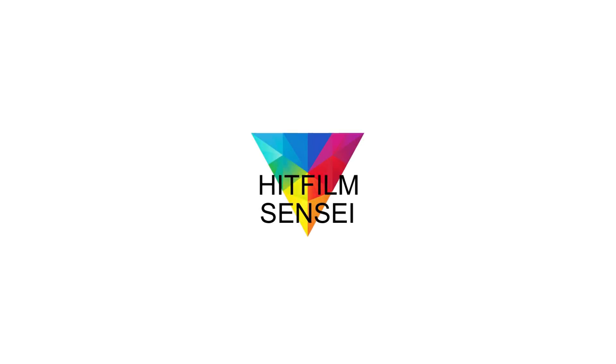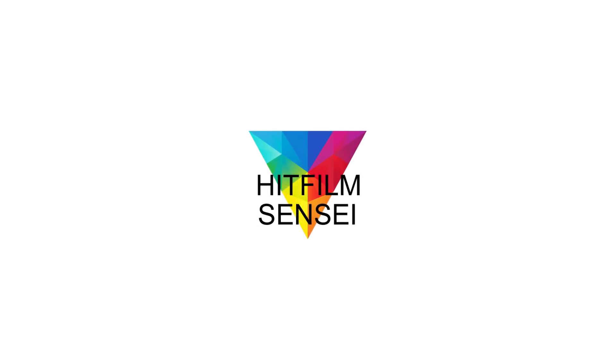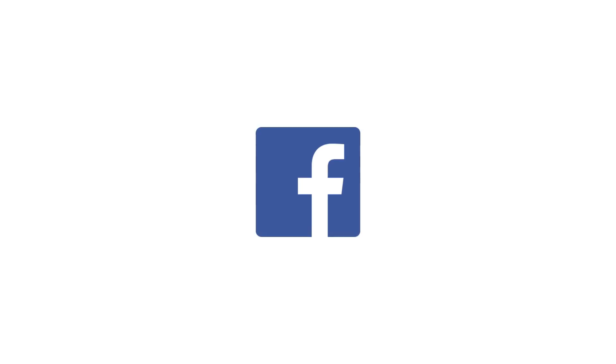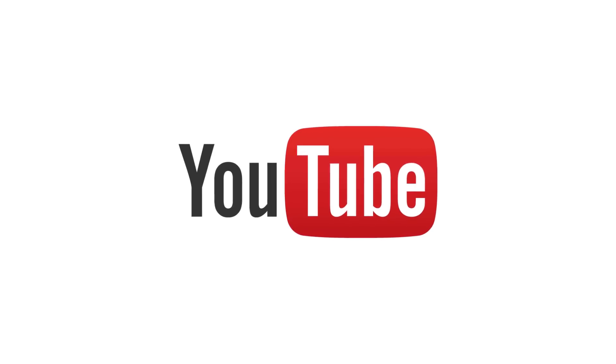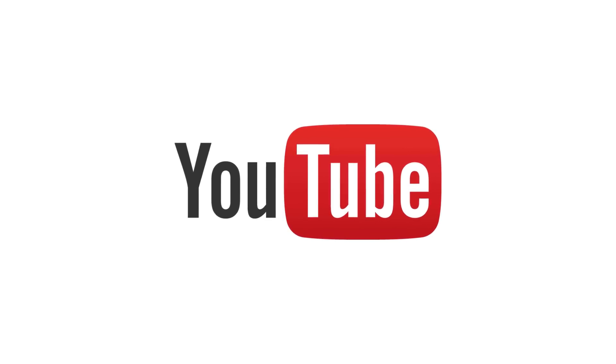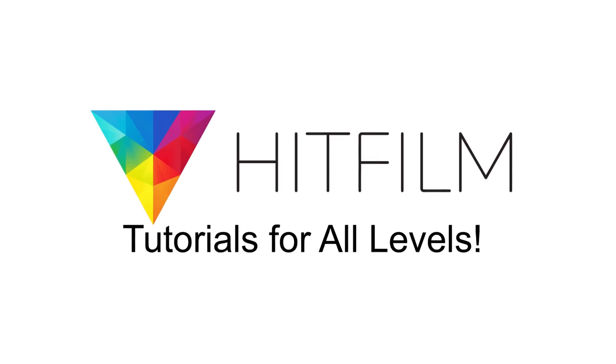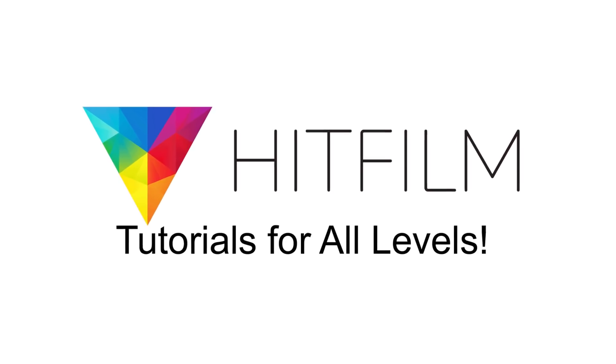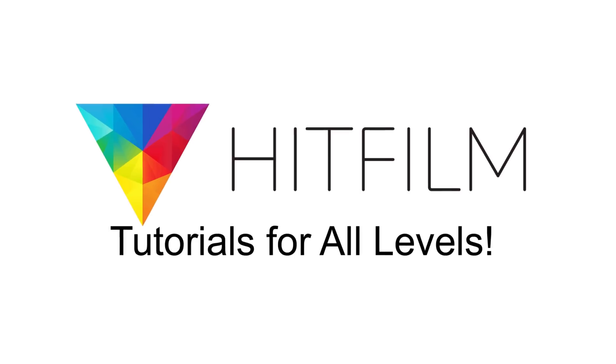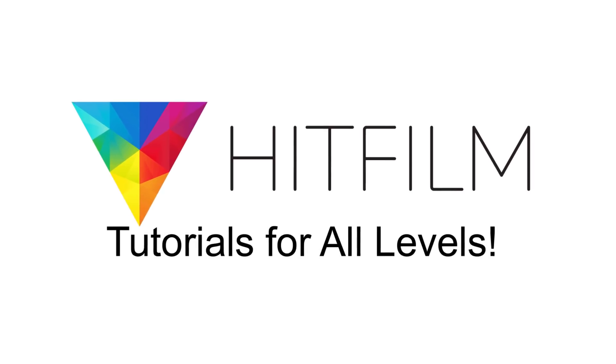If you would like to keep up with the latest tutorial videos from HitFilm Sensei, consider liking the HitFilm Sensei Facebook page, following the HitFilm Sensei Twitter feed, and subscribing to the HitFilm Sensei YouTube channel. Links are in the description below. A new video comes out every Friday and Monday, and thanks for your support.